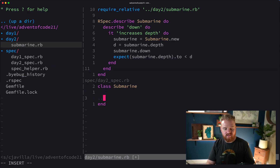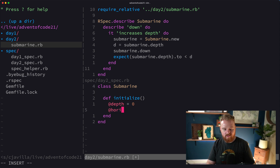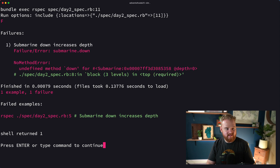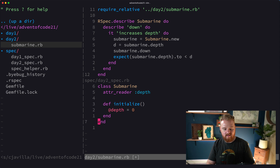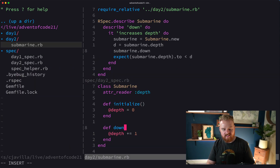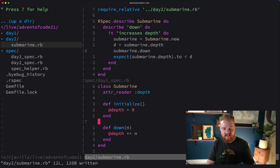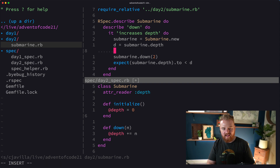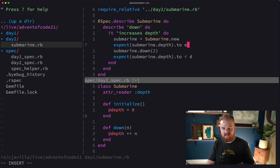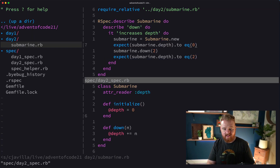So we'll say def initialize — I don't know what we're going to take in right now, but we'll just say @depth equals zero and @horizontal. Let's keep it easy for now. Run the test: undefined method 'down' for Submarine. So def down(n), and this is going to say @depth plus equals n. We expect it to equal zero when we first start out, and then equal two after we move. That's working.